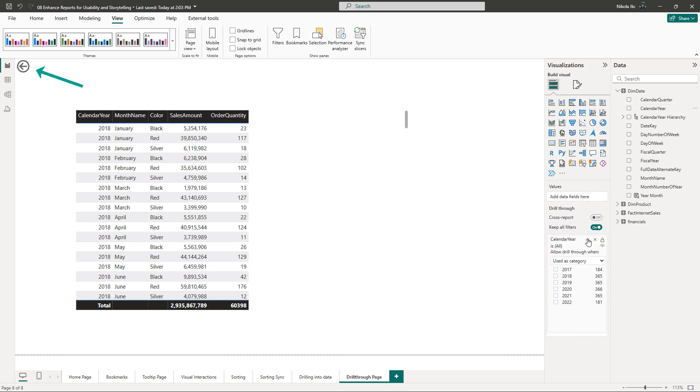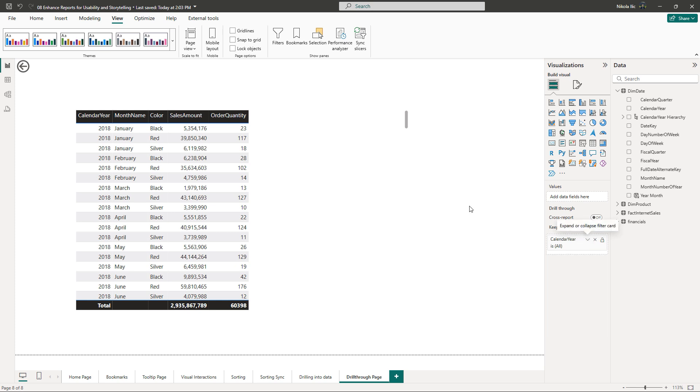Now please observe the back button that was automatically added to the report page. This is because now Power BI knows that we want to use this page as a drill through page, and this back button will allow users to quickly navigate back to the main page when they are done with their detailed analysis.